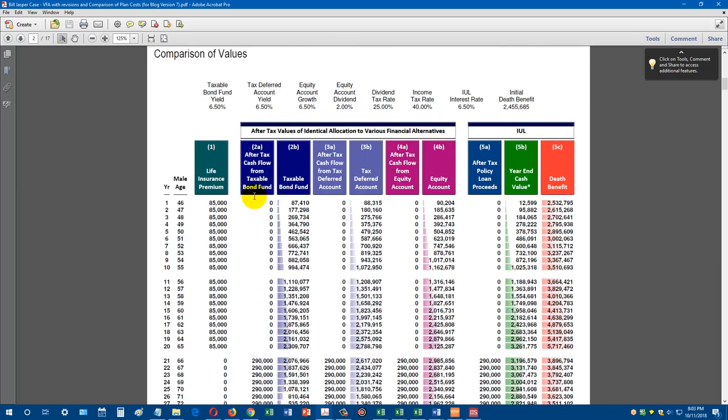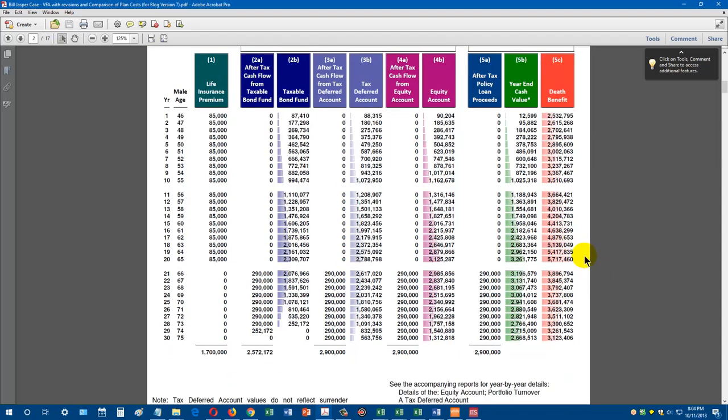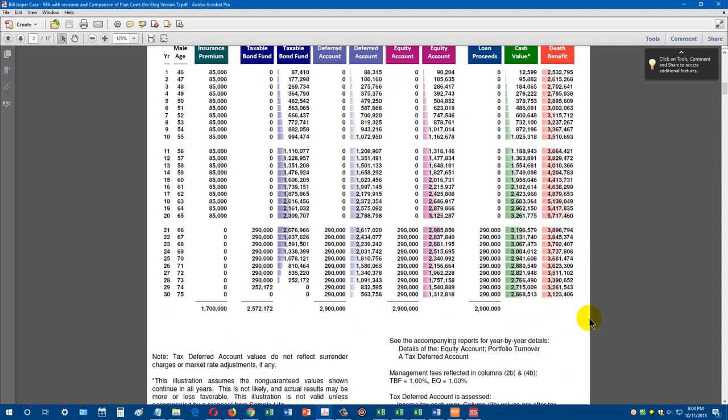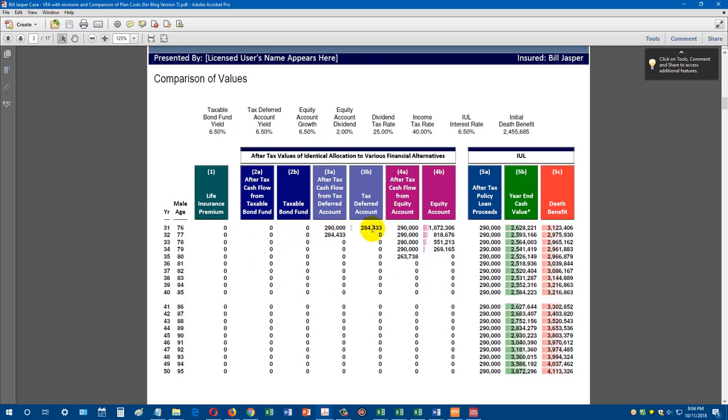We're comparing against three different alternative investments. We have a taxable bond fund at 6.5%, a tax deferred account at 6.5%, and an equity account earning 6.5% plus 2% dividends. We're comparing these three investments to the cash value life insurance product. This client was 46. By age 65, we're taking $290,000 out a year. This is driving the alternative investments to much lower values than we have in the policy. Over the next 30 years, each of the alternative investments is driven to zero, and our cash value life insurance product continues to produce the $290,000 a year. That's great, and you've seen this many times if you've ever used Insmark.